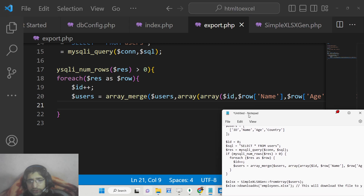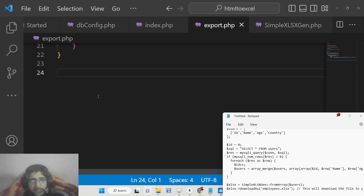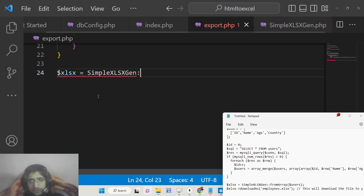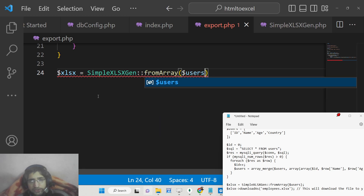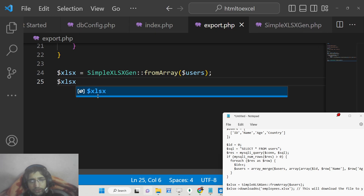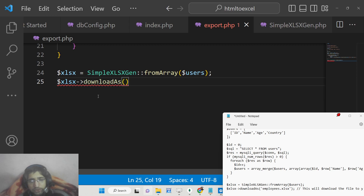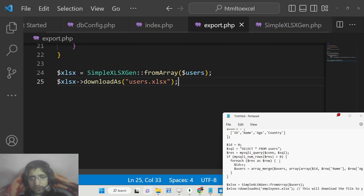The users array is now ready. After the if condition, create a variable — $excel — and initialize the SimpleXLSGen library using the from_array method, passing the users array. To download the Excel file as an attachment use the download_as method and provide a filename such as users.xls. That is all the source code needed.